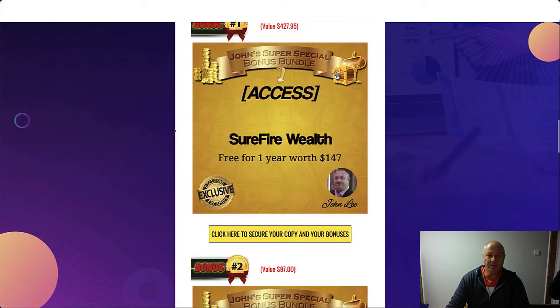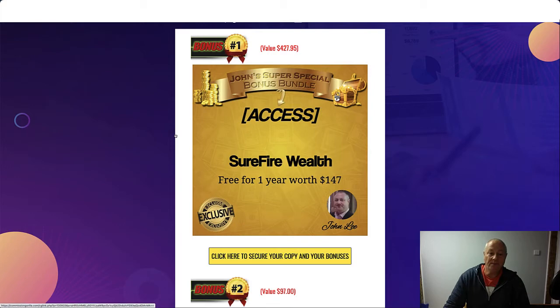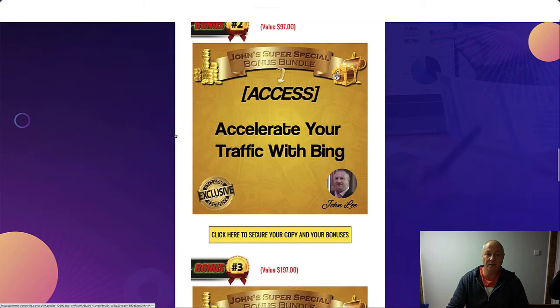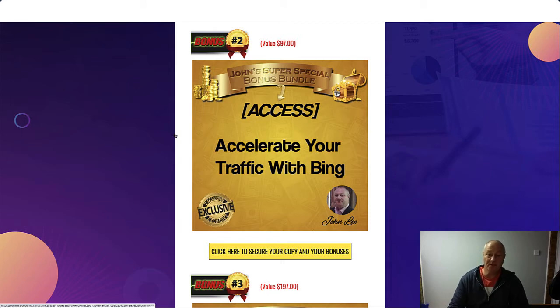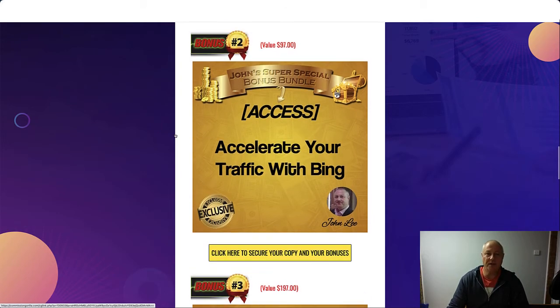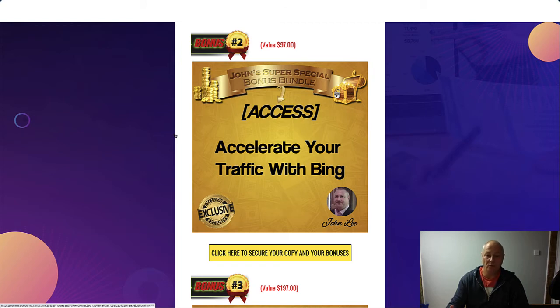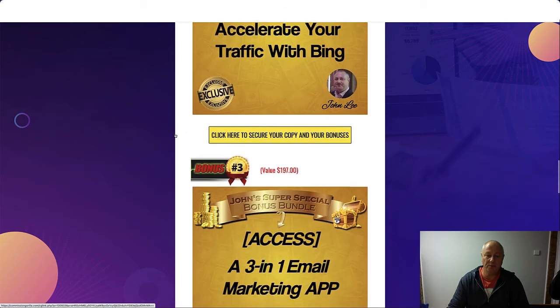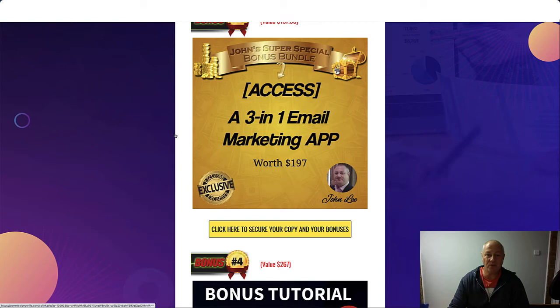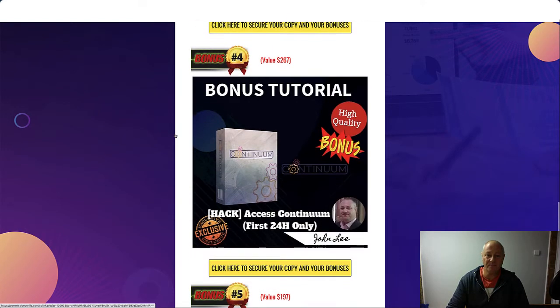Today we're looking at Surefire Wealth. You're going to get that free for one year, that's worth $147. Bonus number two is Accelerate Your Traffic with Bing. The product talks about getting traffic from Google. Well, with this you can have traffic from Bing as well. Also, I'm going to be giving you access to a three-in-one email marketing app that's worth $197.